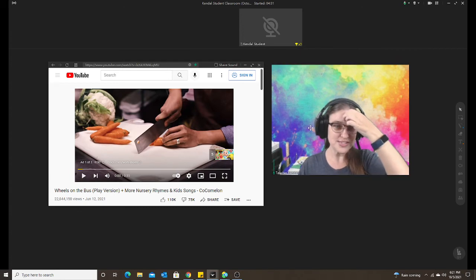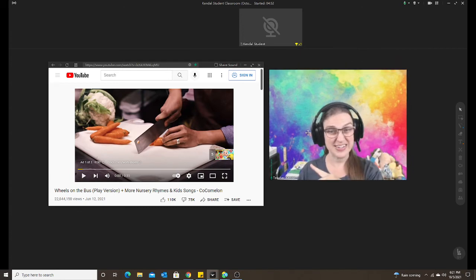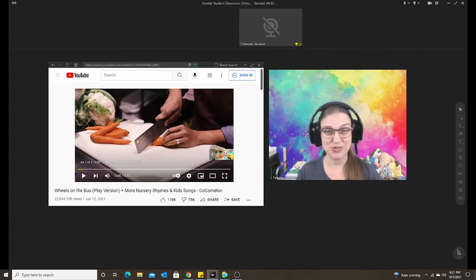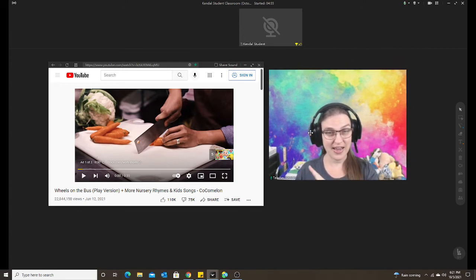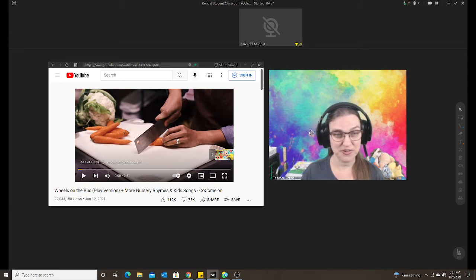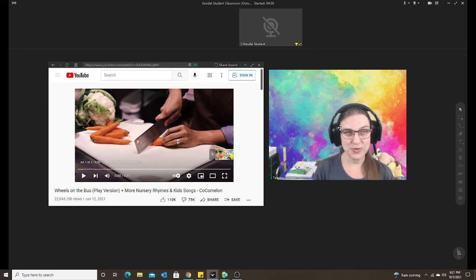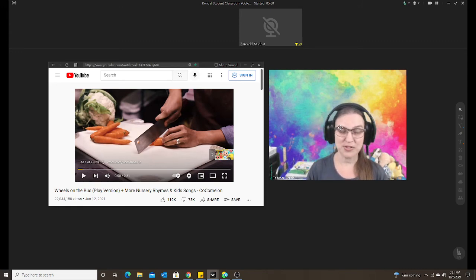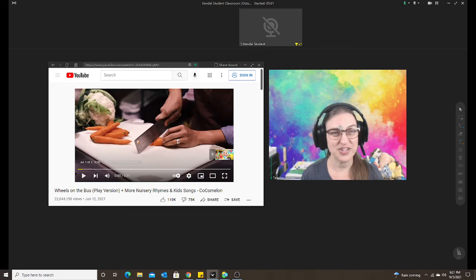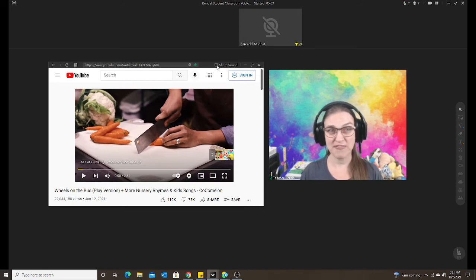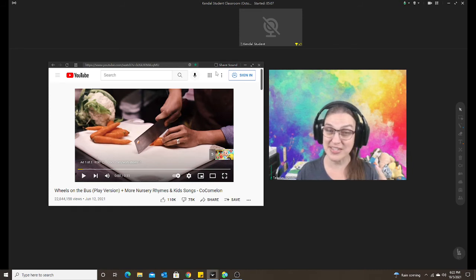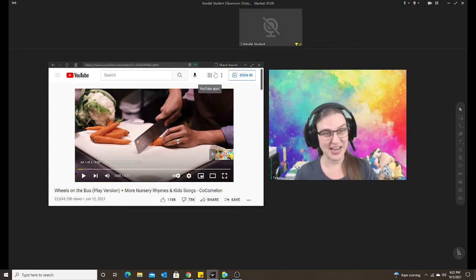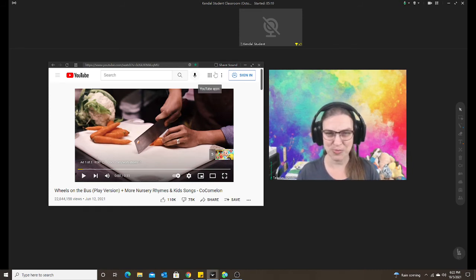So you're going to notice, obviously, with YouTube, there's going to be an ad that they have to watch first. So what I do is there's two options. Either I just keep the sound off. I don't share the sound until the video actually starts. That way they don't have to listen to the ad. They just have to watch the ad. And the ads are usually pretty short.